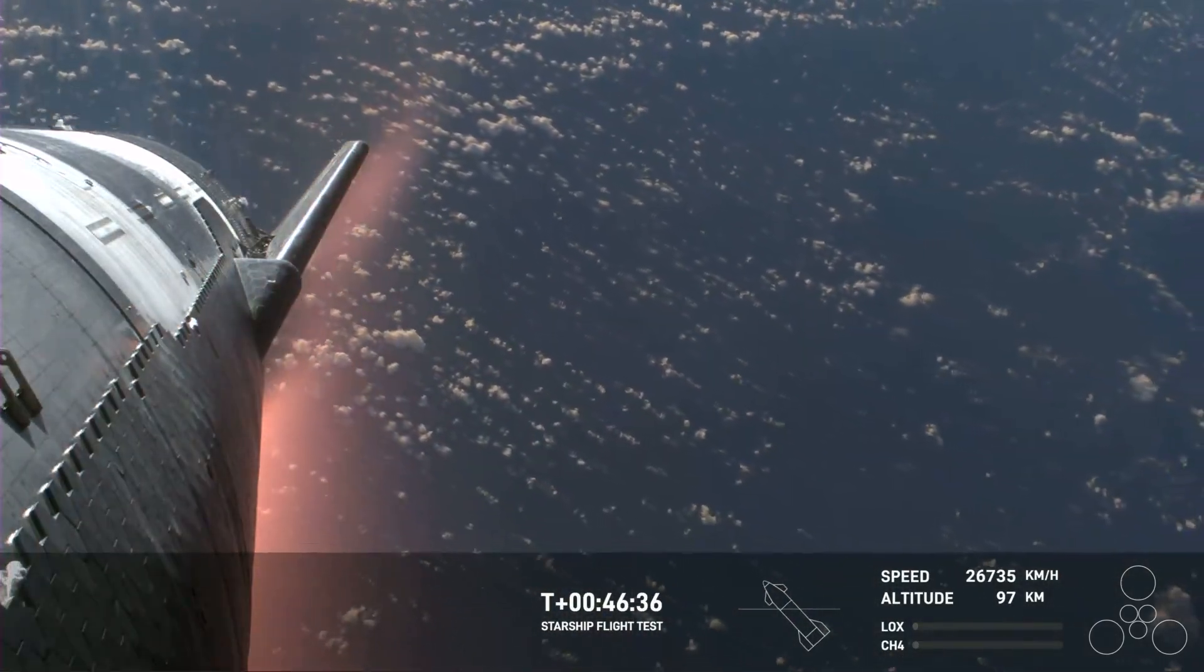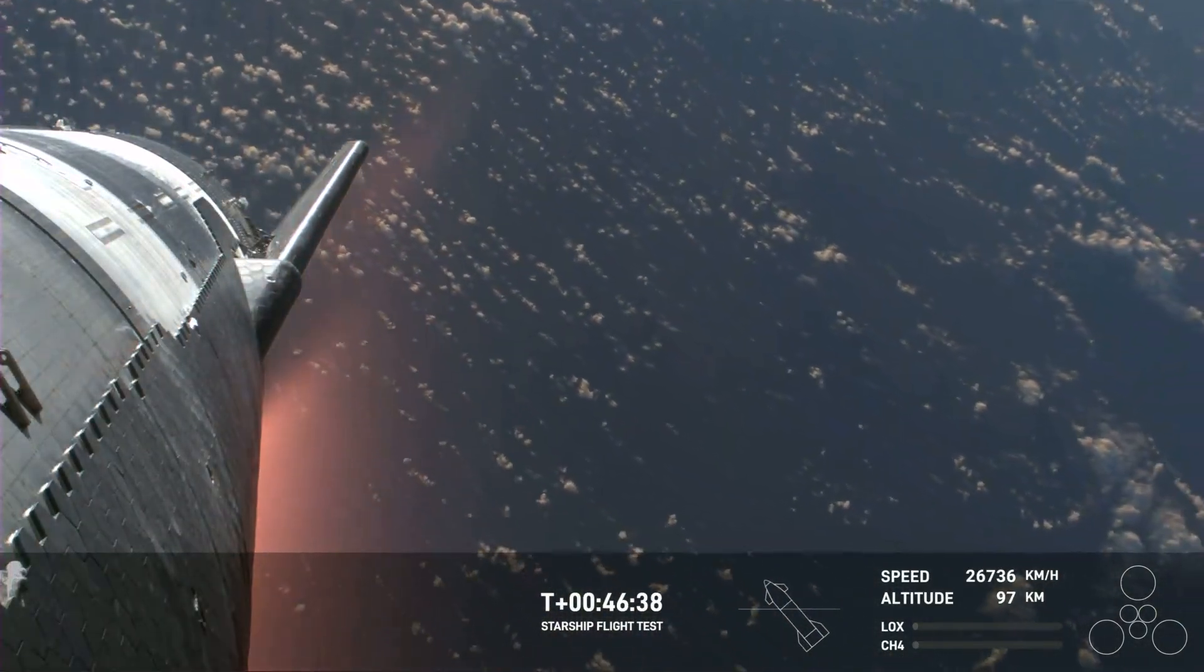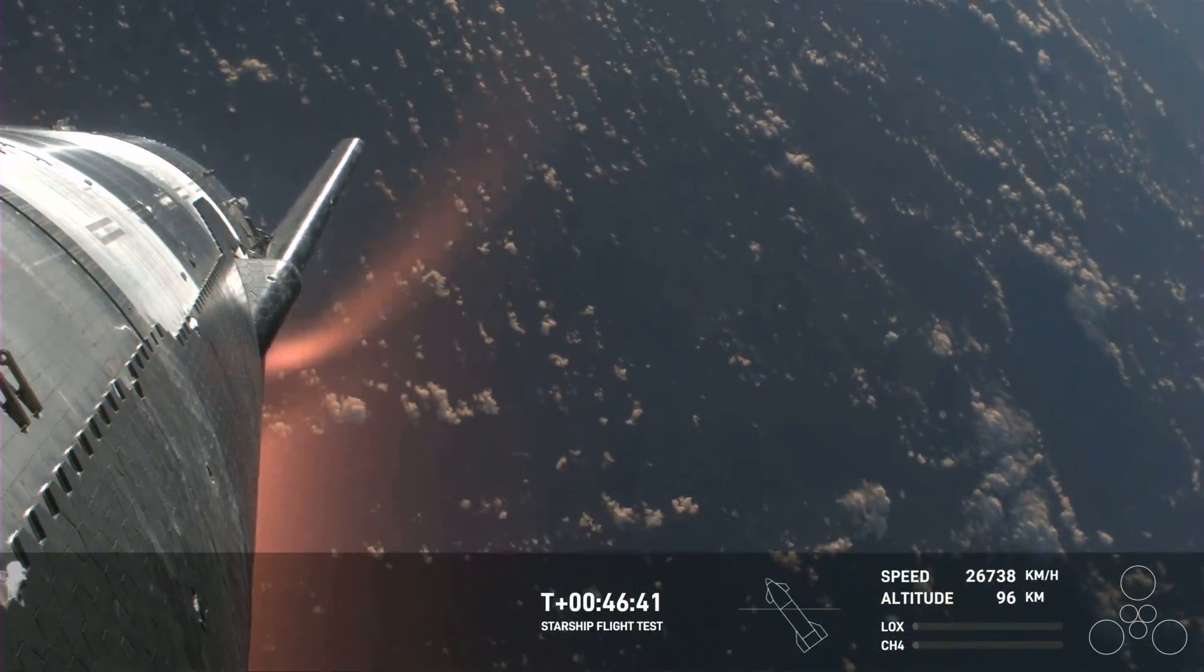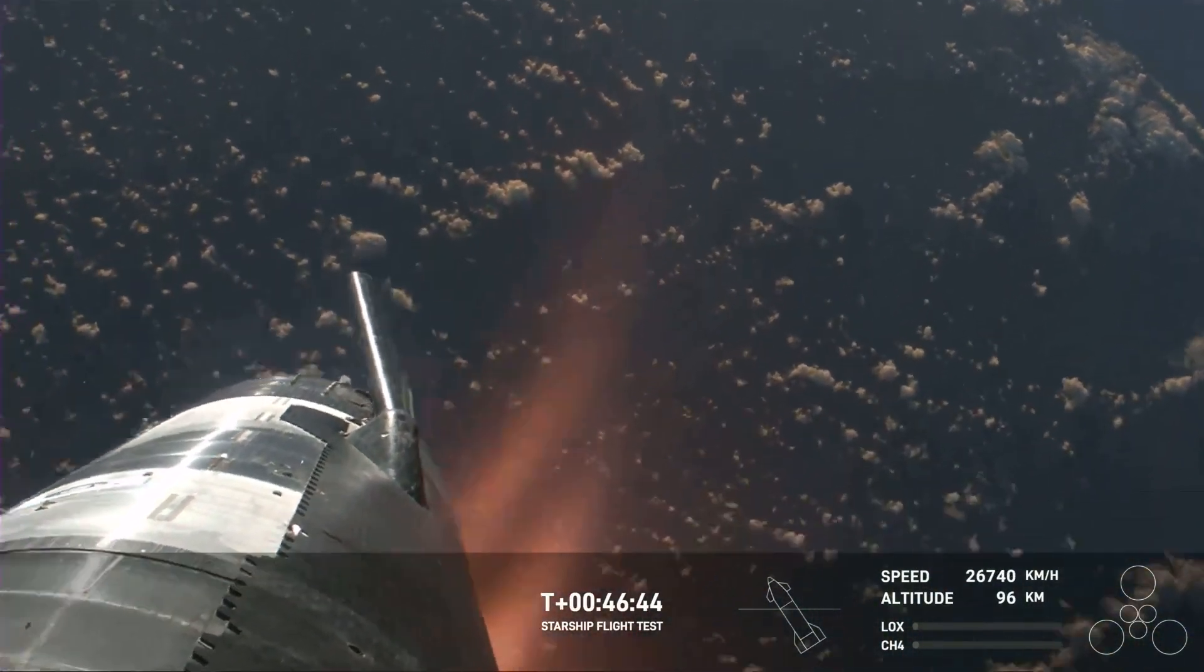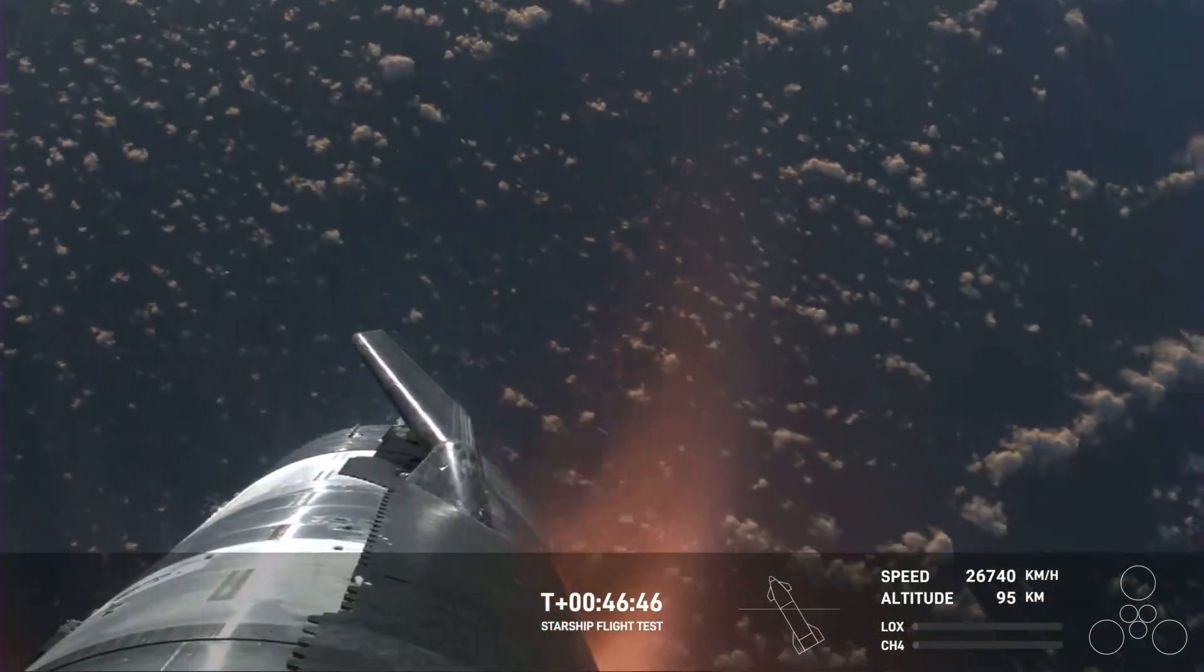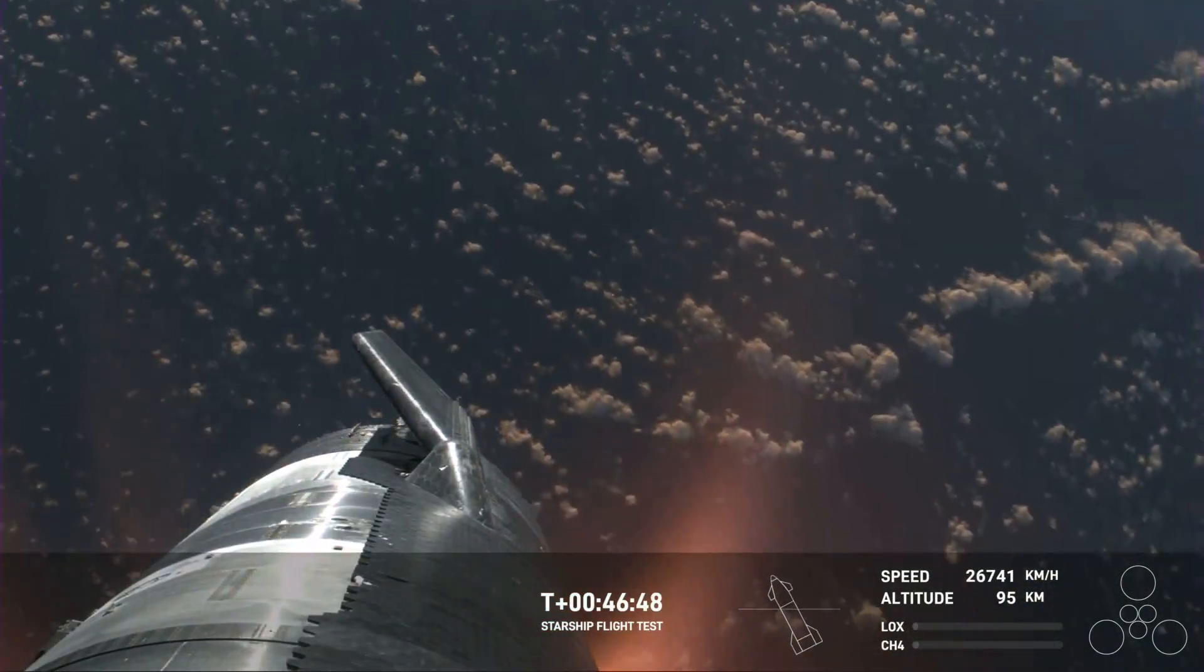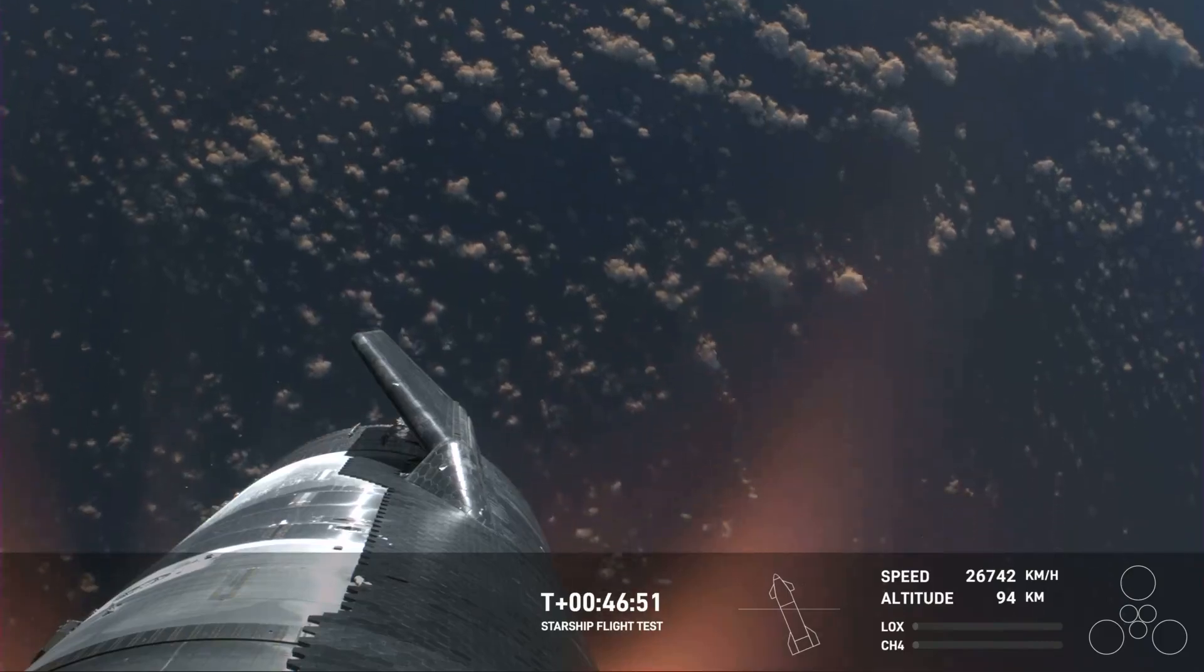Starship is so big that we're hoping that the plasma field doesn't entirely blanket the entire vehicle. Right now, it is not. The Starlinks are still—views brought to you by Starlink—the Starlinks are still communicating and still capturing the data and the video that we see here.